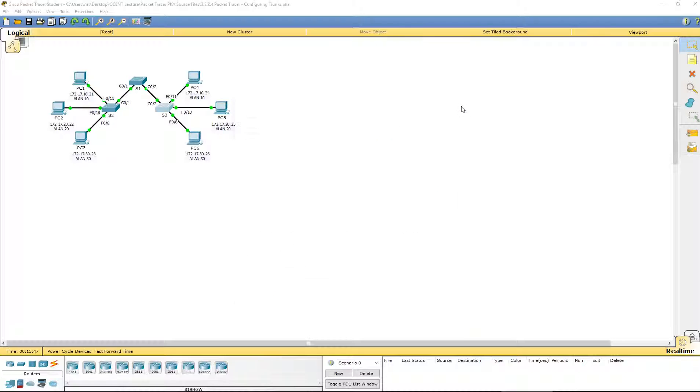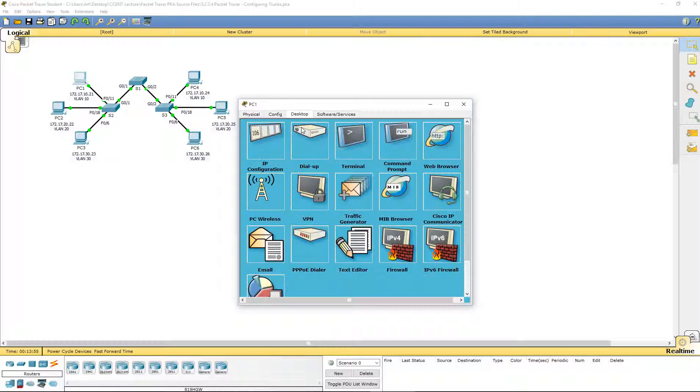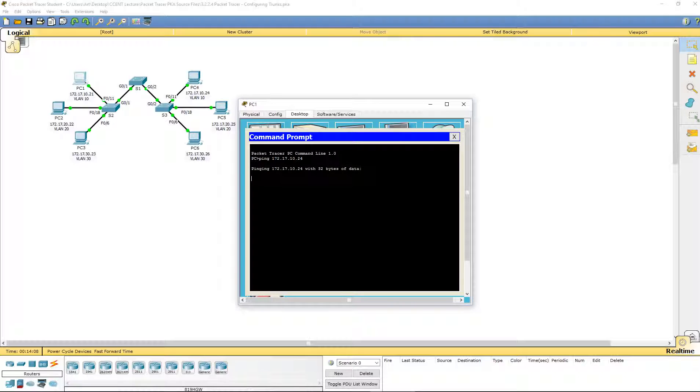So, let's go ahead and verify some connectivity. PC1 and 4 are in the same VLAN. Let's see if we can ping one another. So, I'm going to go to the command prompt. I'm going to ping PC4, 172.17.10.24. We are getting no response. And why is that? The VLANs are all appropriate.